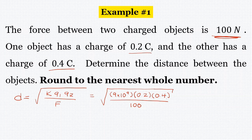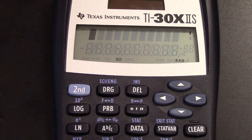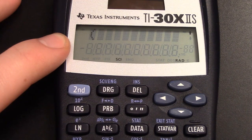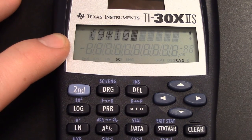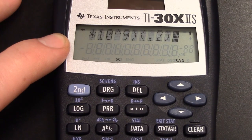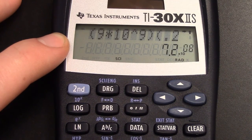I have a trick to make this easier on the calculator so you're not typing it all in at once. Just like with the previous problem, we're going to do the numerator first. Using parentheses: 9 times 10 to the 9th — that's our K — then 0.2 and 0.4. I've entered the entire numerator, so I'll go ahead and hit enter. It returns our answer.